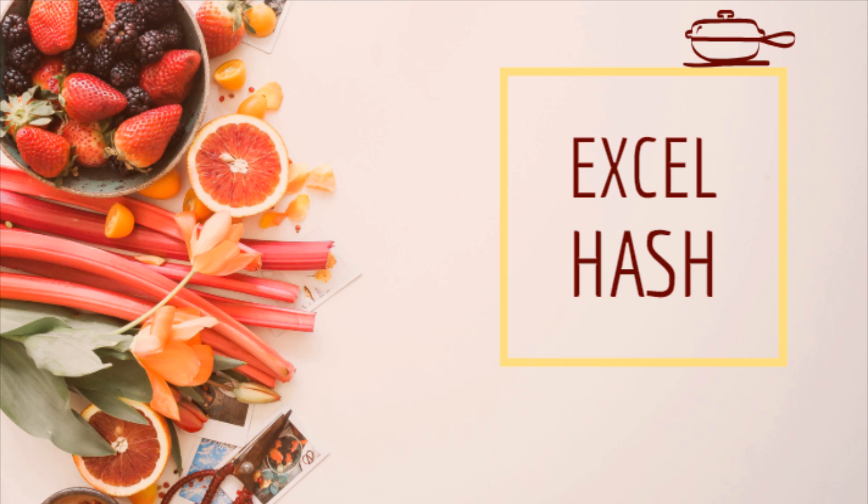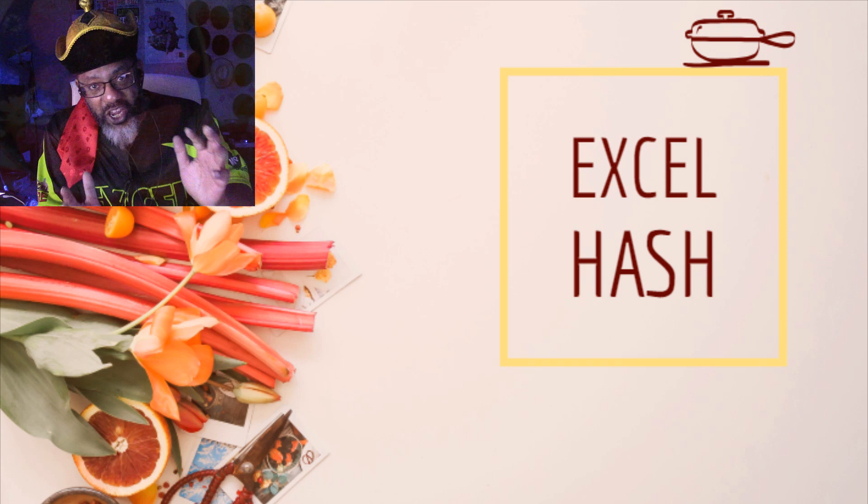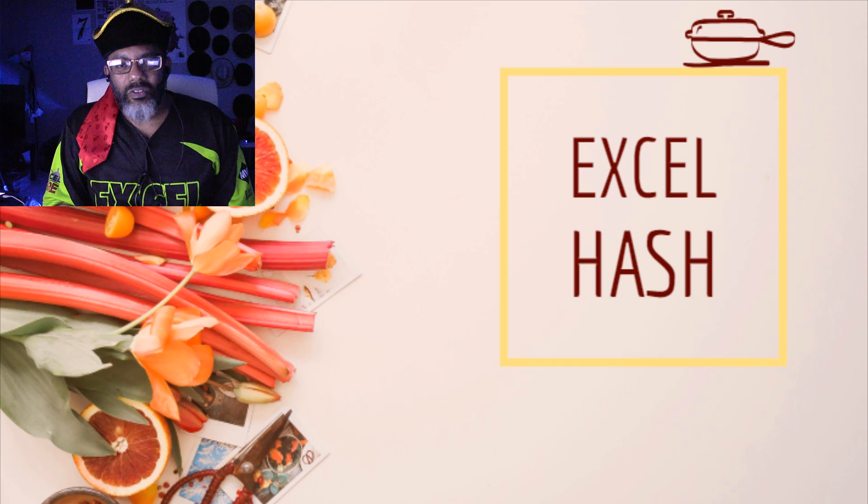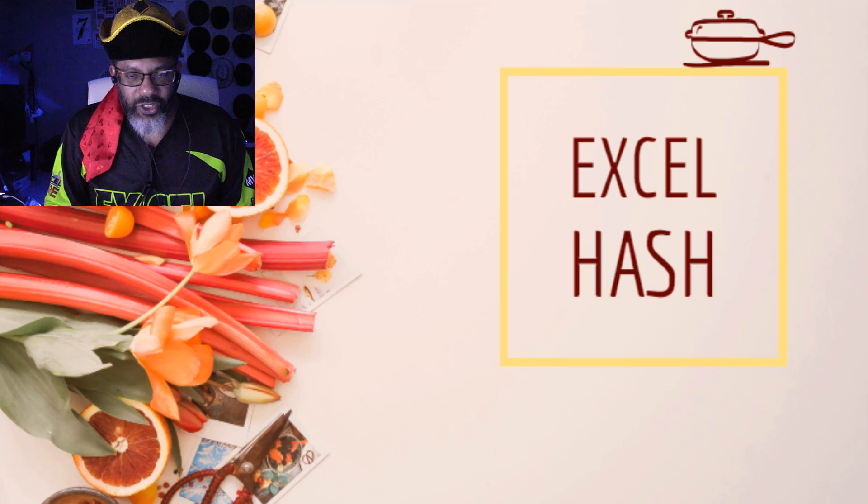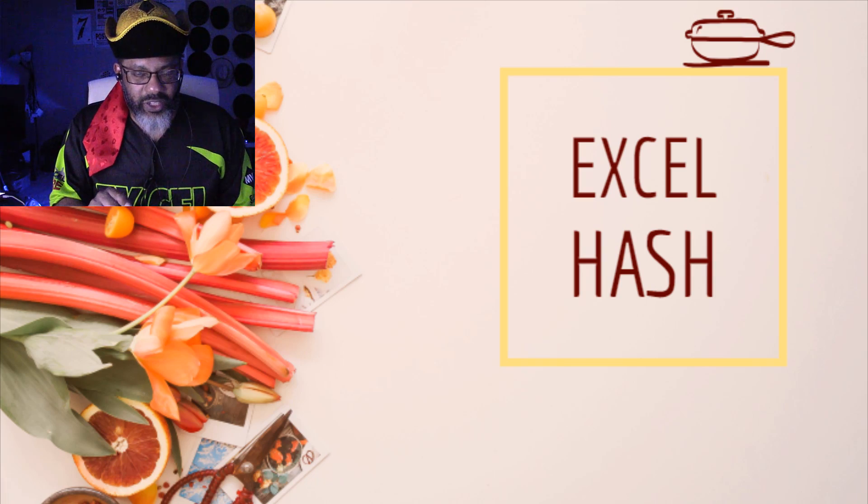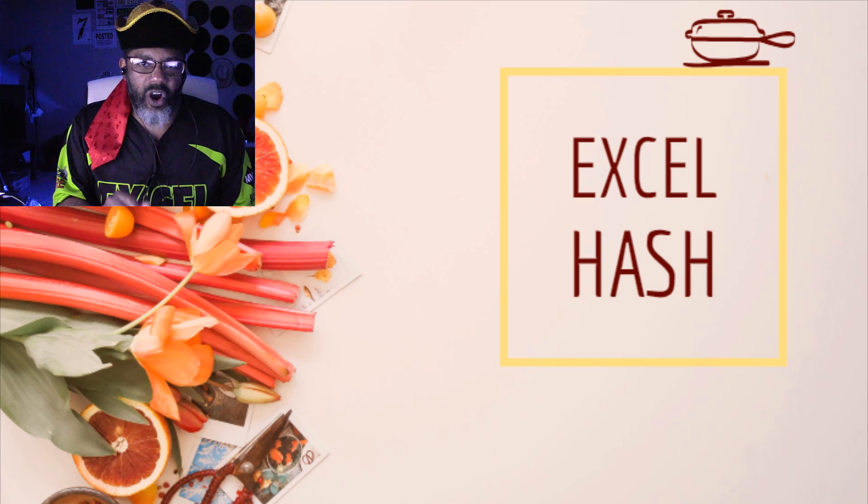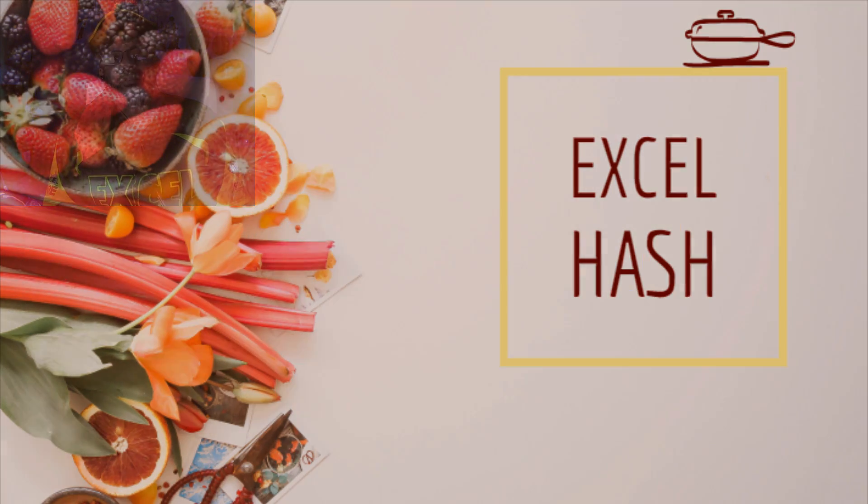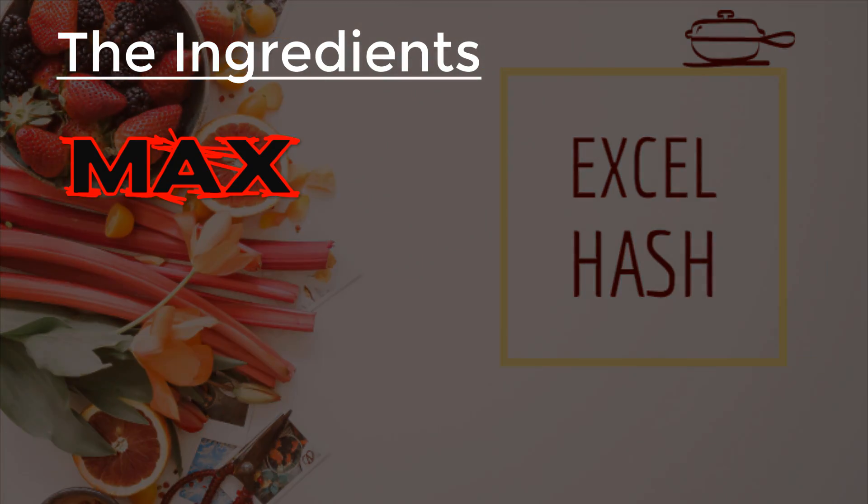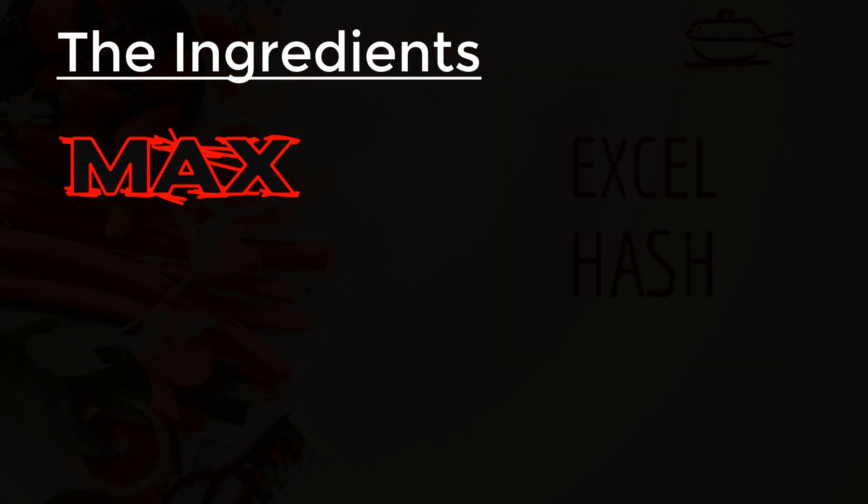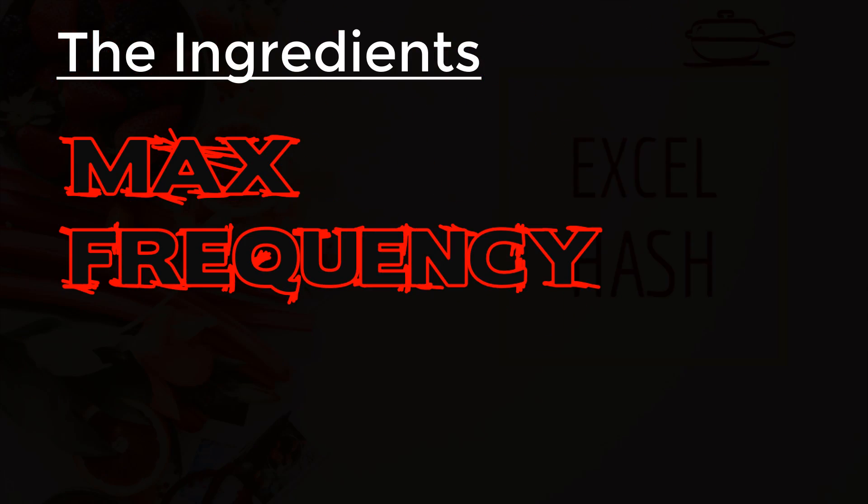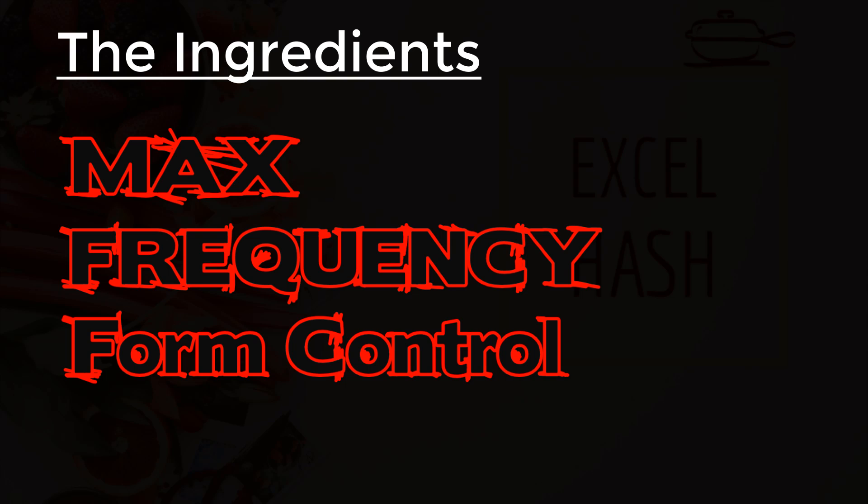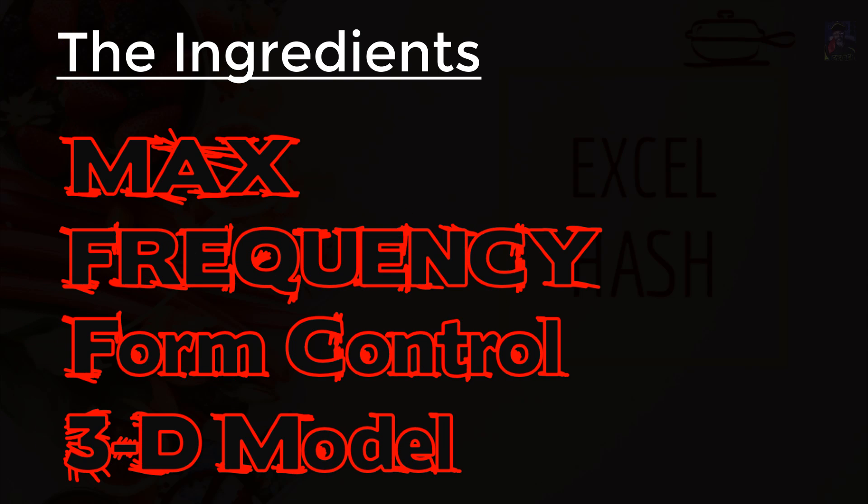Excel hash is here. Thanks for all of your suggestions for ingredients and here are the four that won: Max function, frequency function, form control, and 3D model.